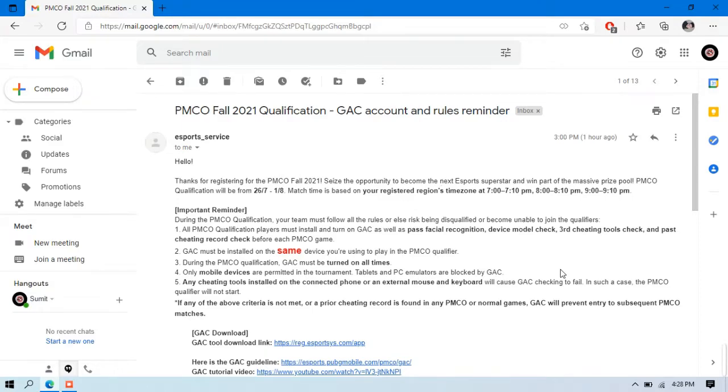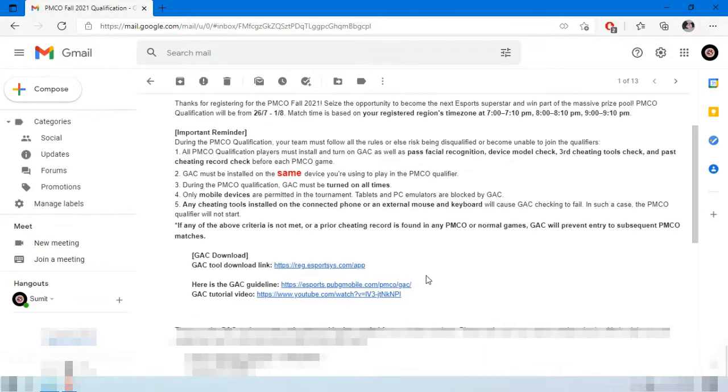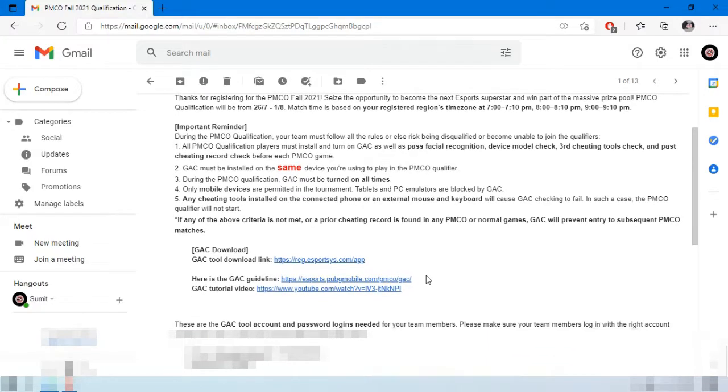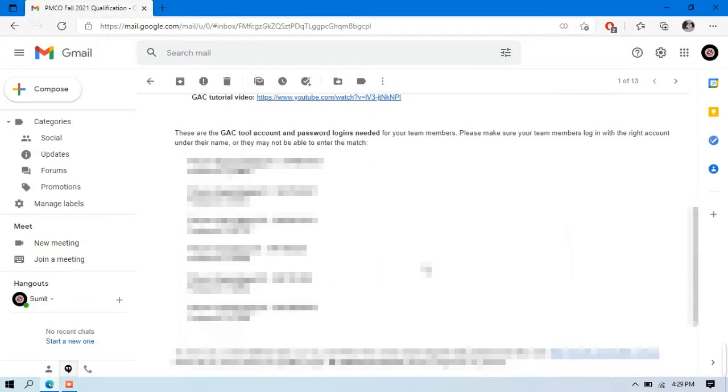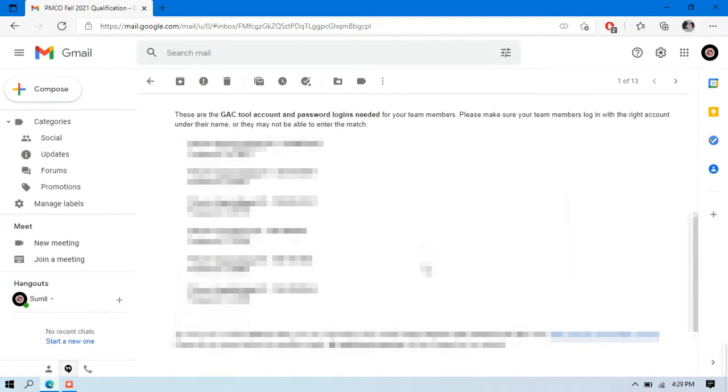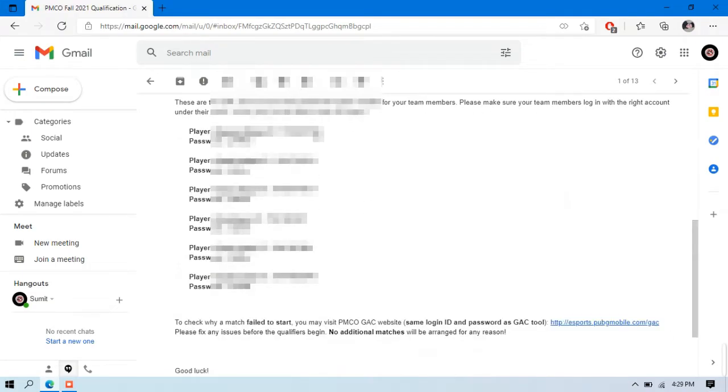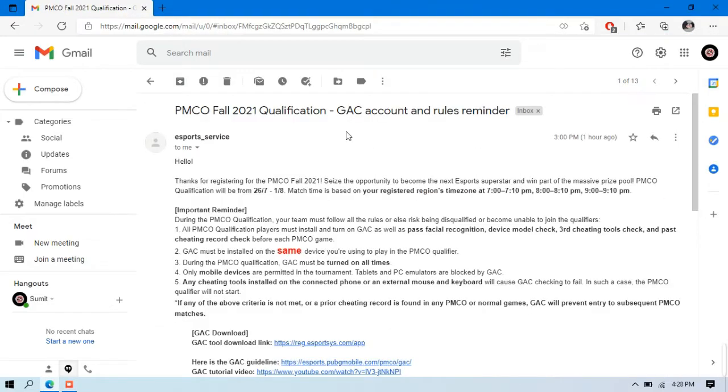After getting the mail, you need to open it. Inside the mail at the ending point, you will be able to see the list of all players from your squad who have registered for PMCO. Usernames and passwords are provided there for all players. Simply copy your username and remember your password because you cannot paste your password in this app.